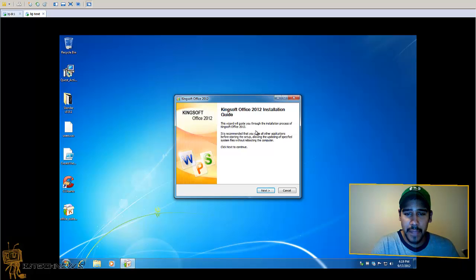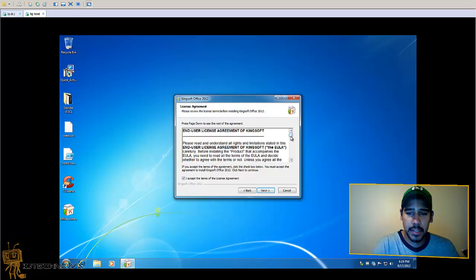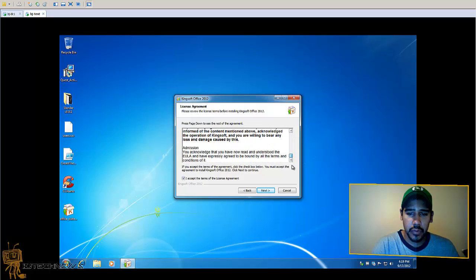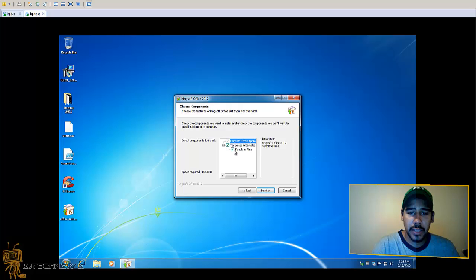So basic installation, hit next. I do accept. You can read all that if you guys have time. Hit next. It has some templates and samples so that's pretty cool. Next.